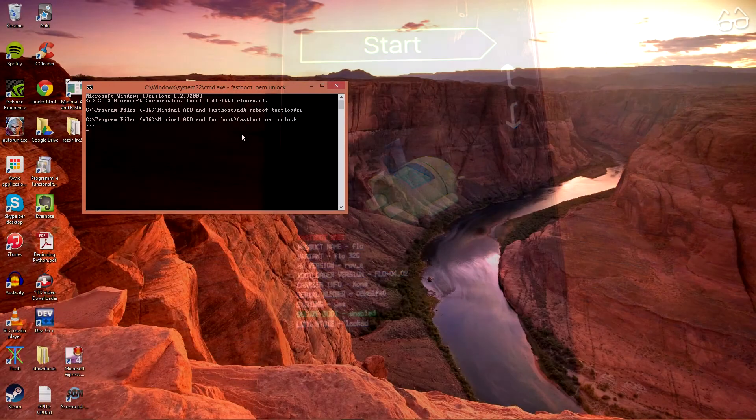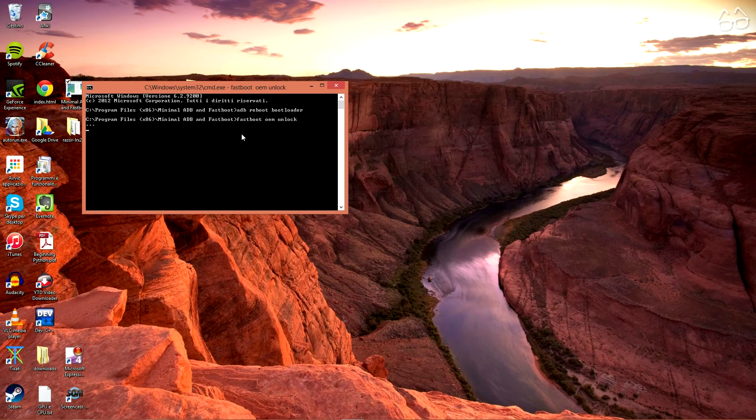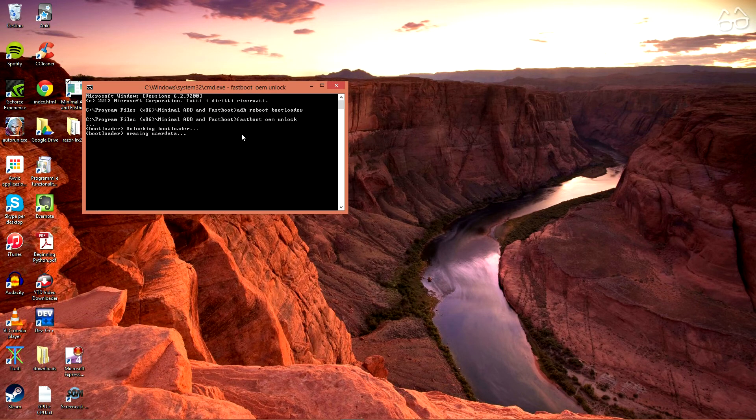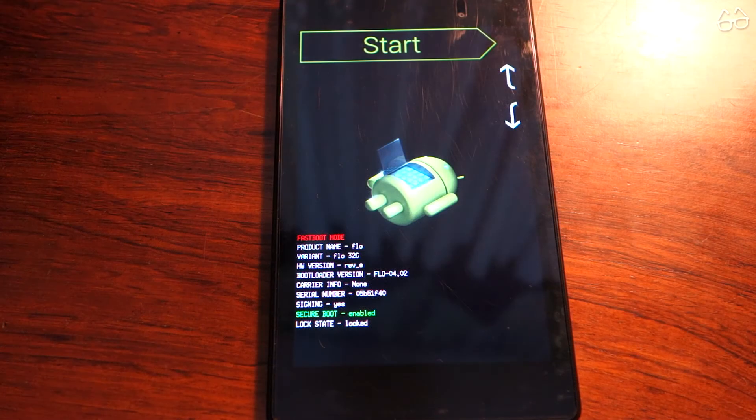If your device is locked, you should now execute the command fastboot oem unlock. Give it the permission, and you will now reboot.